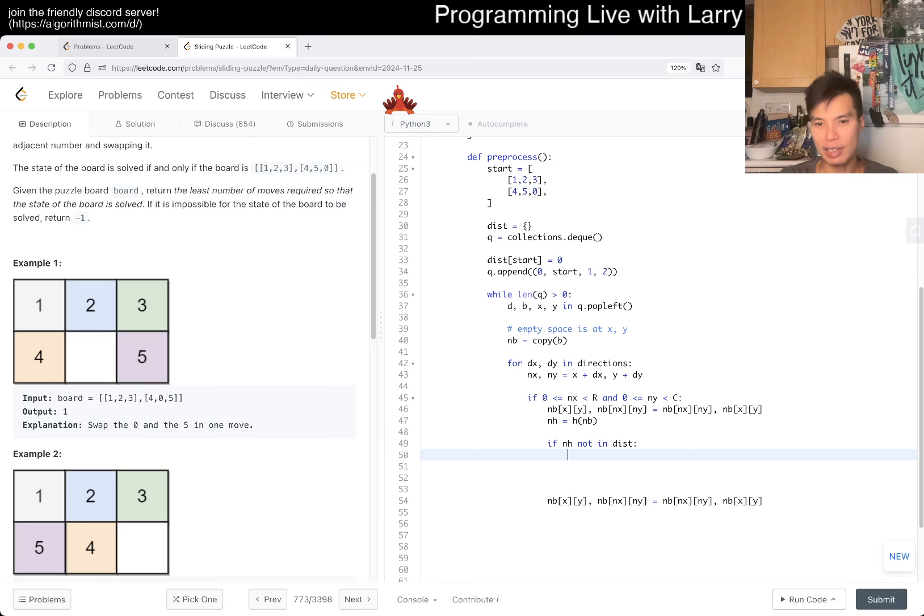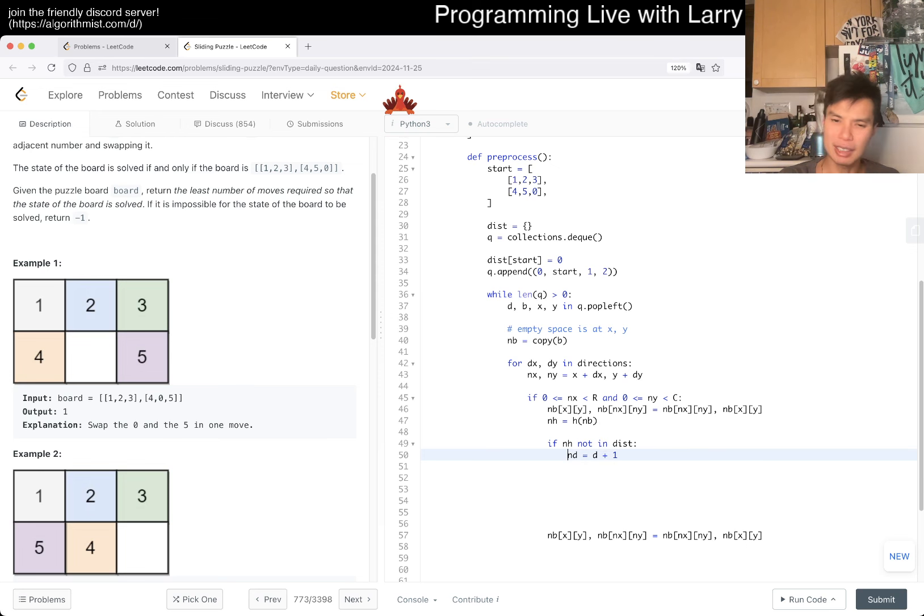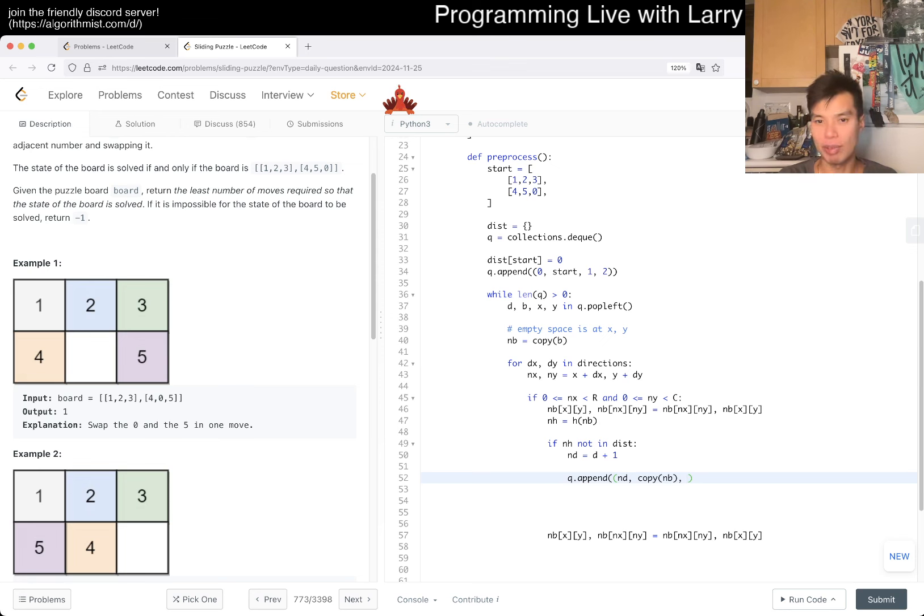And then if new hash is in distance, then we have seen it before. Usually I would write it in an early termination way, but we actually will unswap, just so we don't have to allocate new space every time. I don't know, is it premature optimization? Probably, honestly, but whatever. If it's not in distance, then we should take a look at it. Then new distance is going to be D plus one, just breadth first search things. I'm terrible at this. Since this is breadth first search, if it is not in distance, then it will always be the shortest, so you don't have to check, so then now we just append it to the queue.